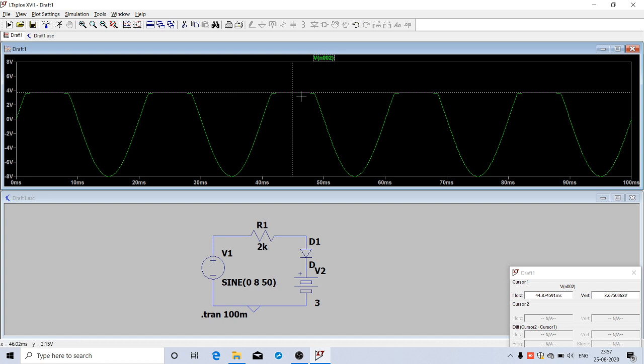This is how you will simulate a simple electronic circuit in LTSpice. We can continue this in the next class. Thank you.